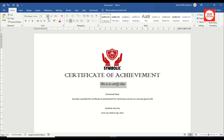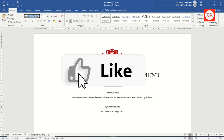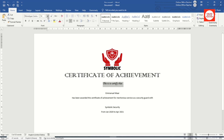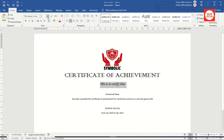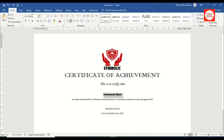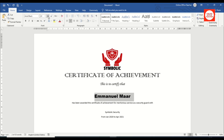If you are finding value so far, please give this video a thumbs up — it helps the video get suggested to more people on YouTube. Next is the recipient's name: I select it, change the font to Arial Black, increase the size to 22, and change it to uppercase.